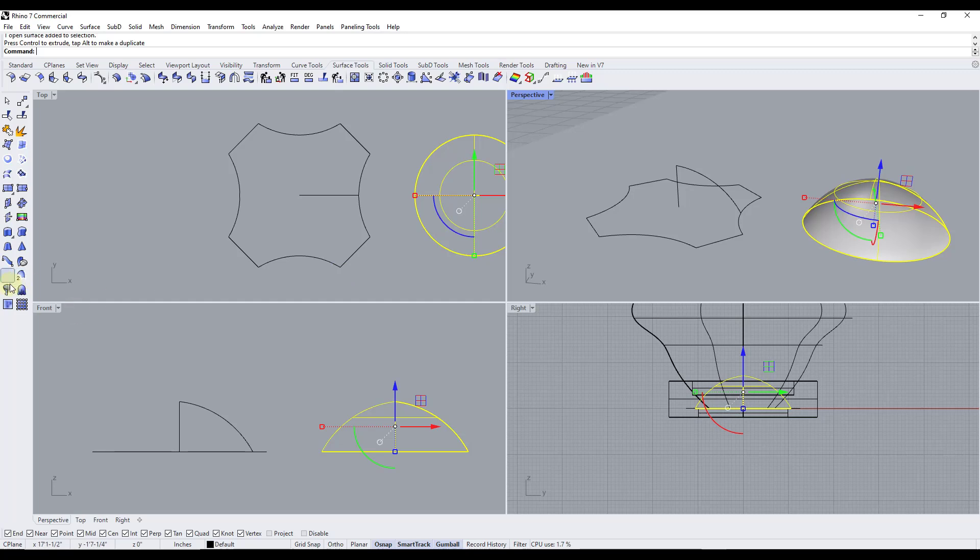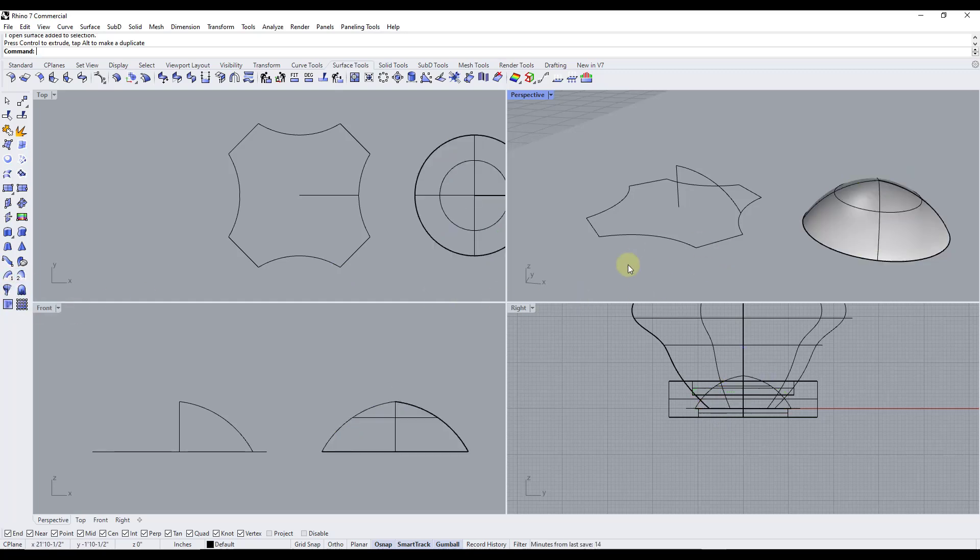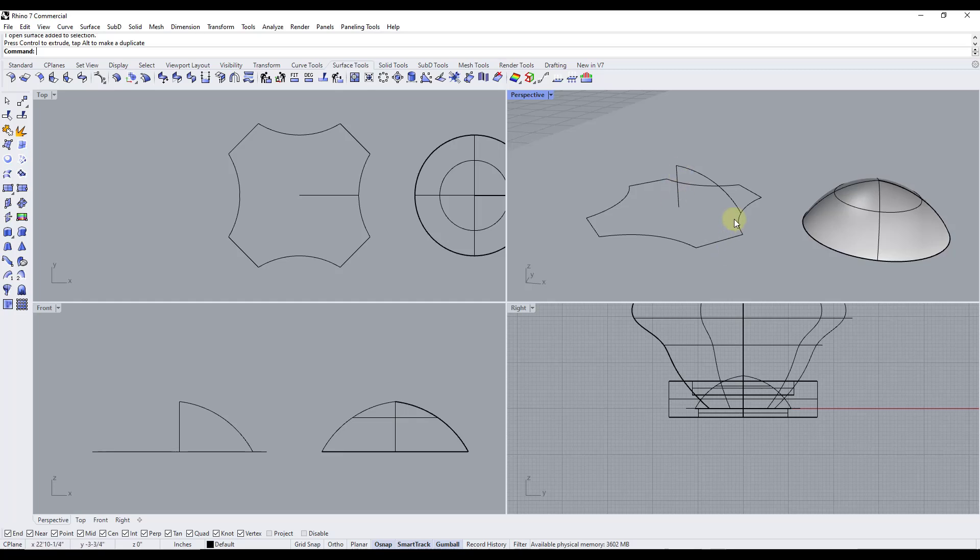However if you hover over this notice how there's an option to right click to activate a different tool called rail revolve. What rail revolve is going to do is it's going to allow you to revolve something around this edge but it's going to also set that this follows a rail around the outside.